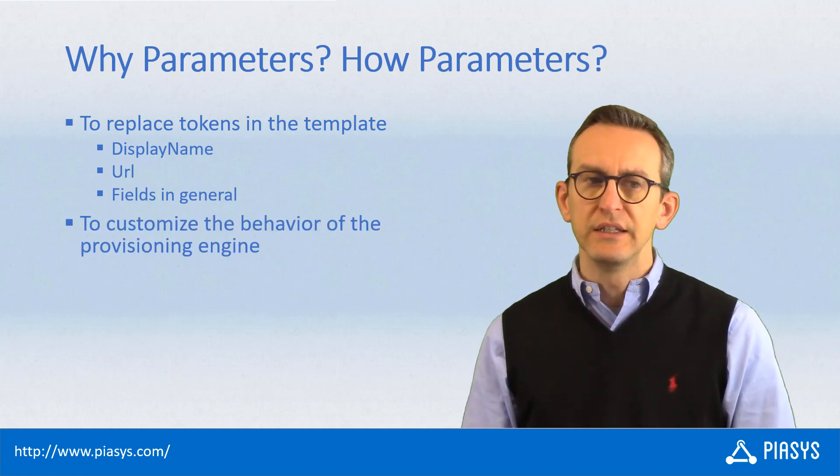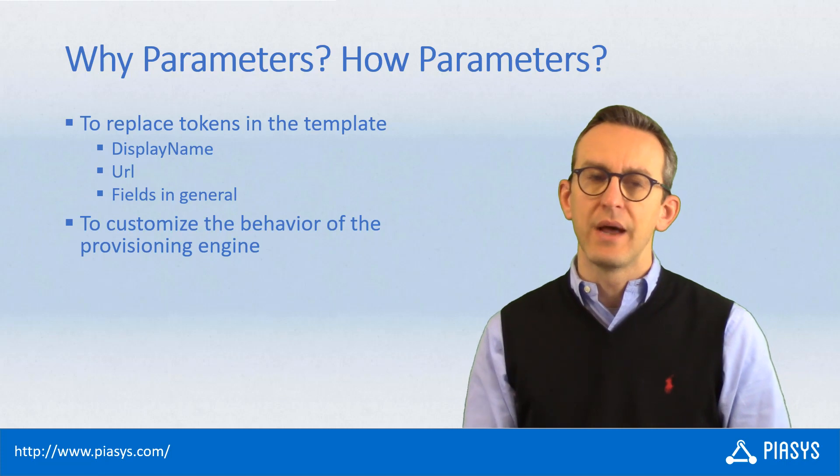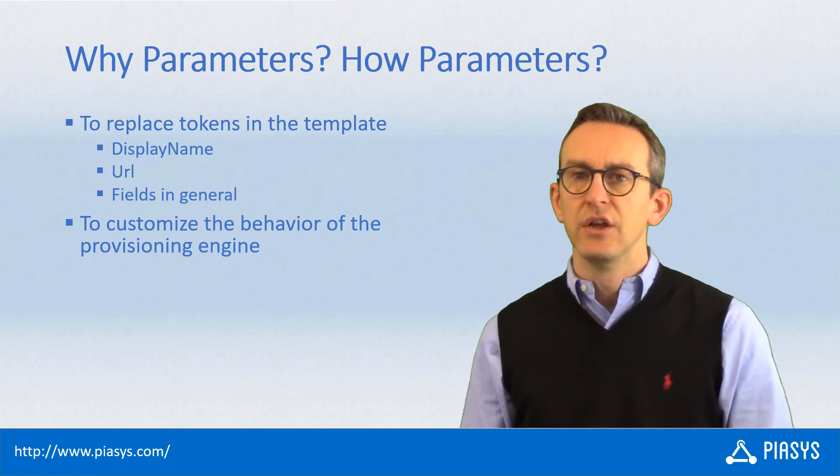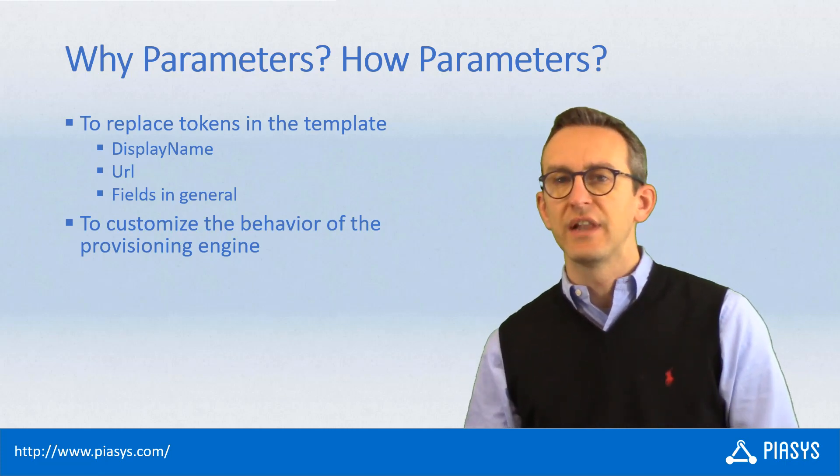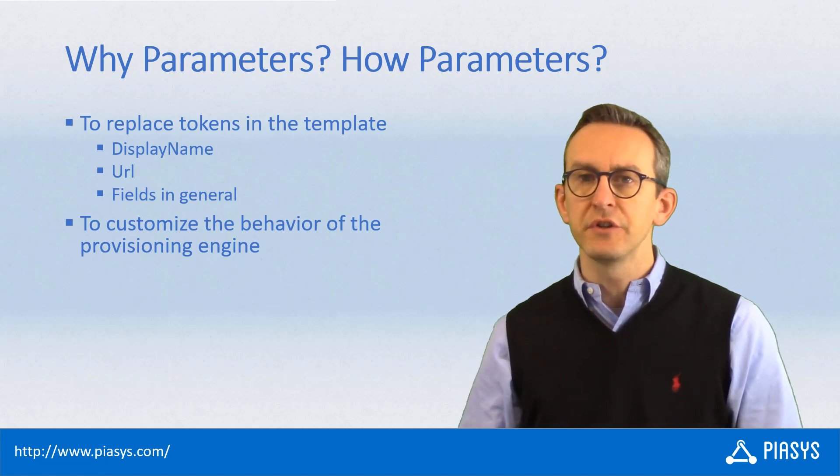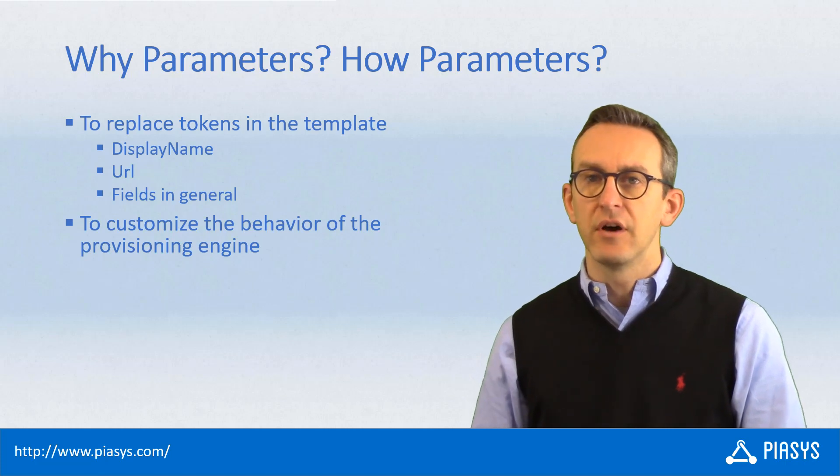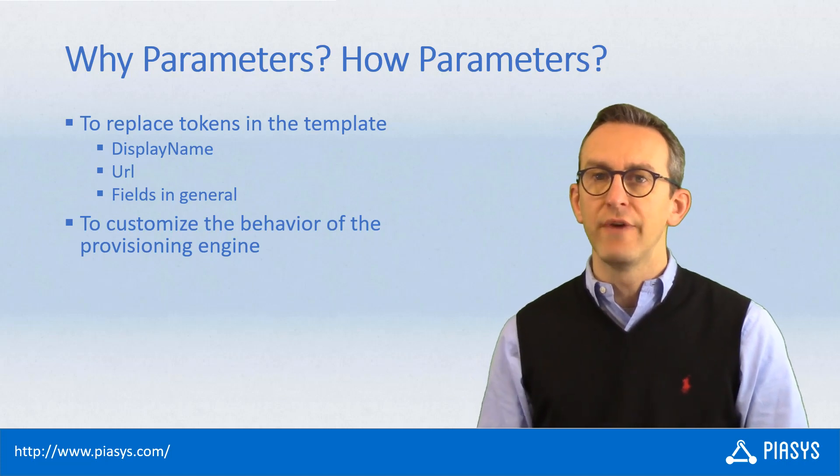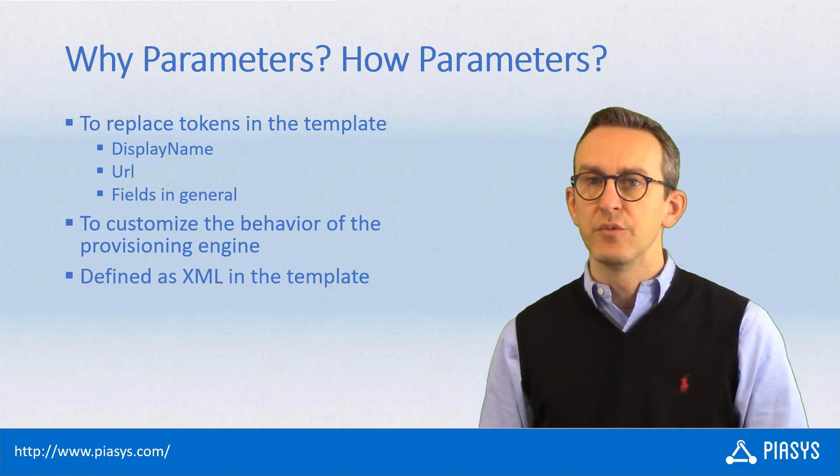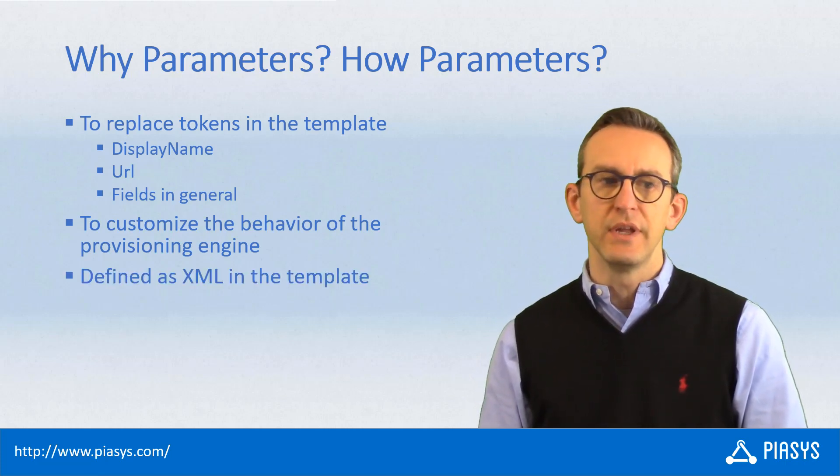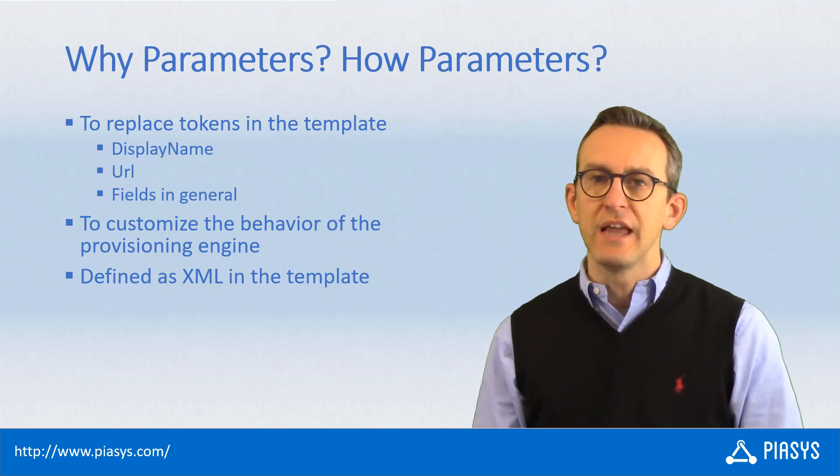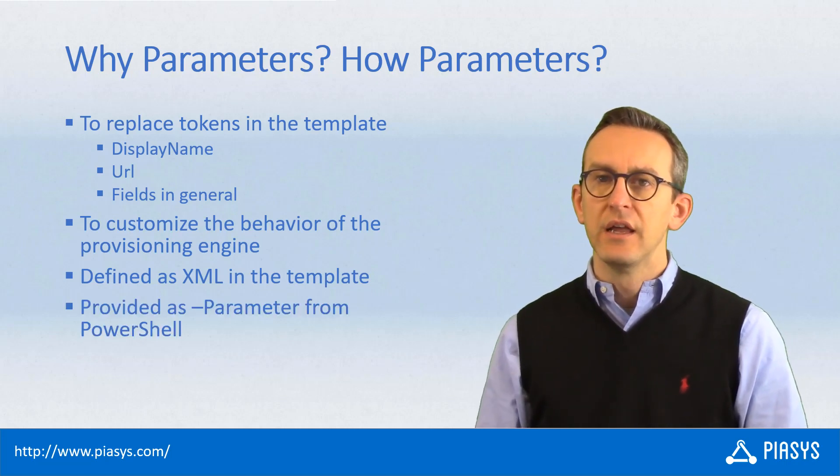Moreover, you can use the template to customize the behavior of the engine so that you can slightly change what will be provisioned based on the actual value of the parameters that you provide to the template.